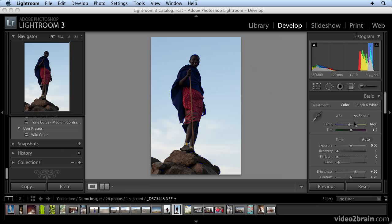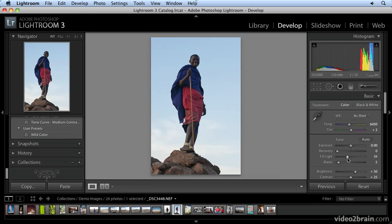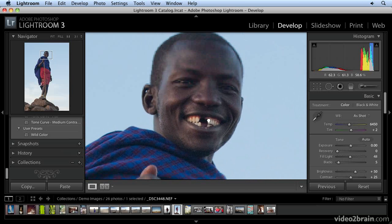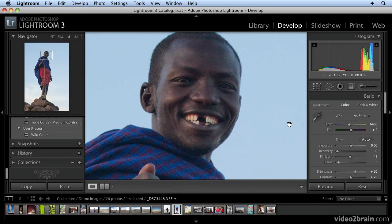I'm in the right panel under the Basic pane, and I'm just going to start right away by moving the Fill Light slider over. You can see what happens right in the mid-tone areas around his face and his clothes. I don't want to go too far. I'm going to enlarge this image and click on it so I can see better what's going on.